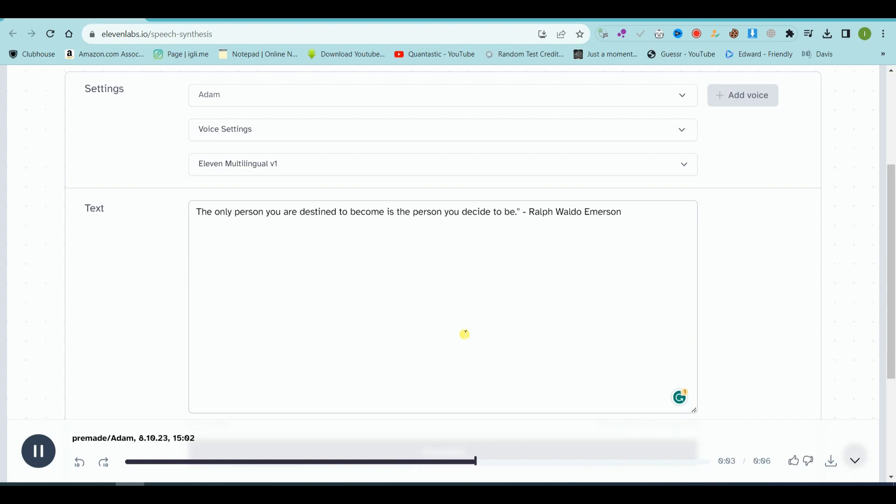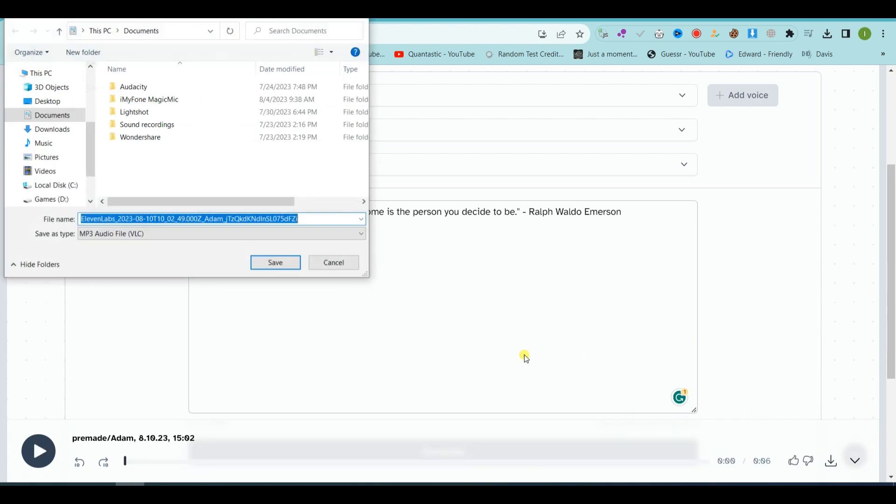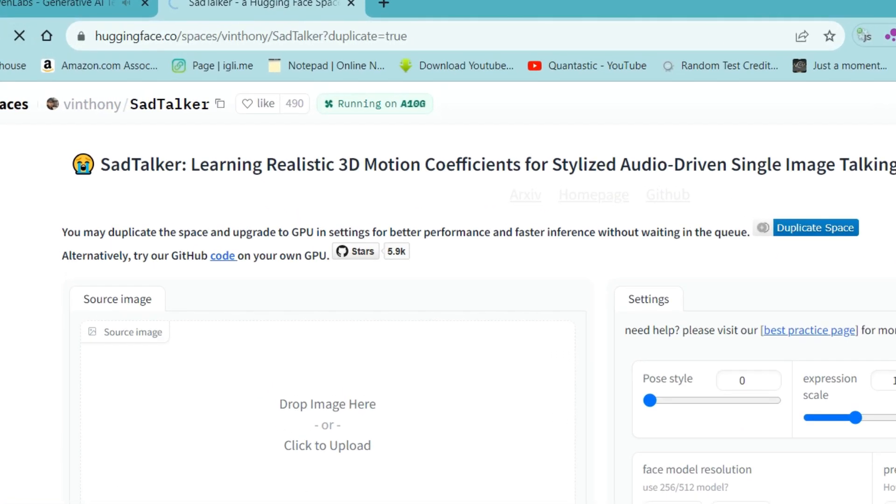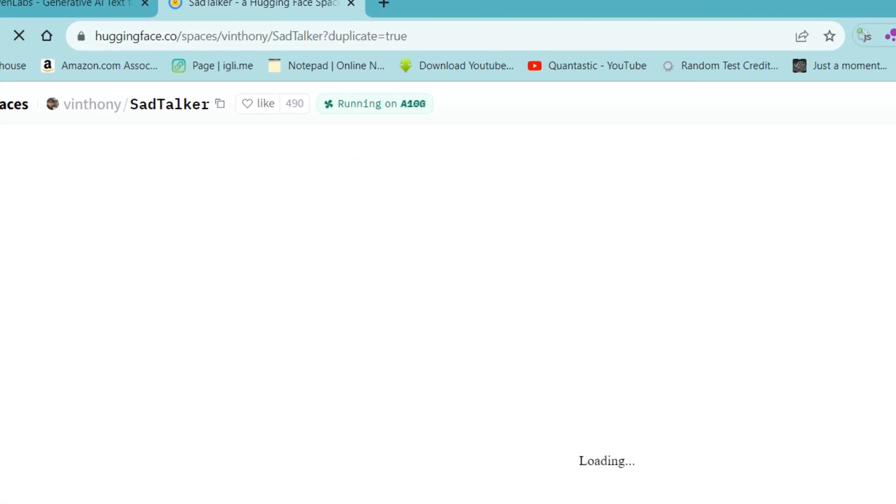Download this AI voice file. Final step, open Sad Talker.